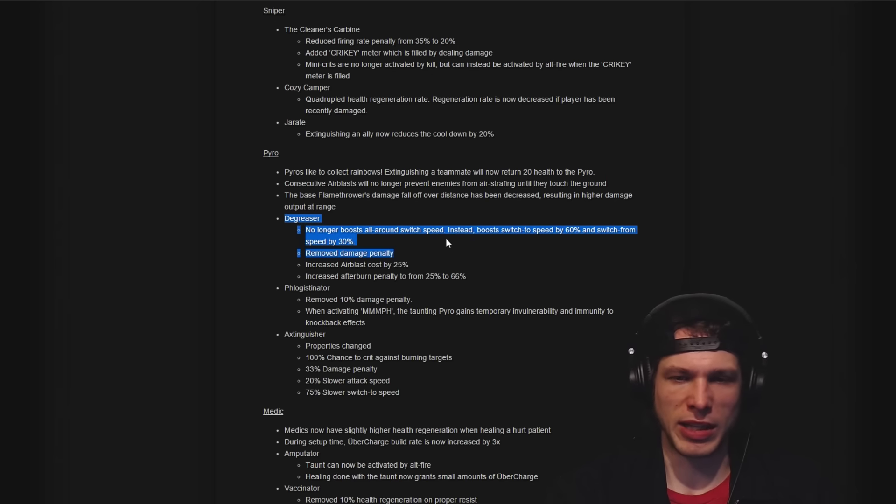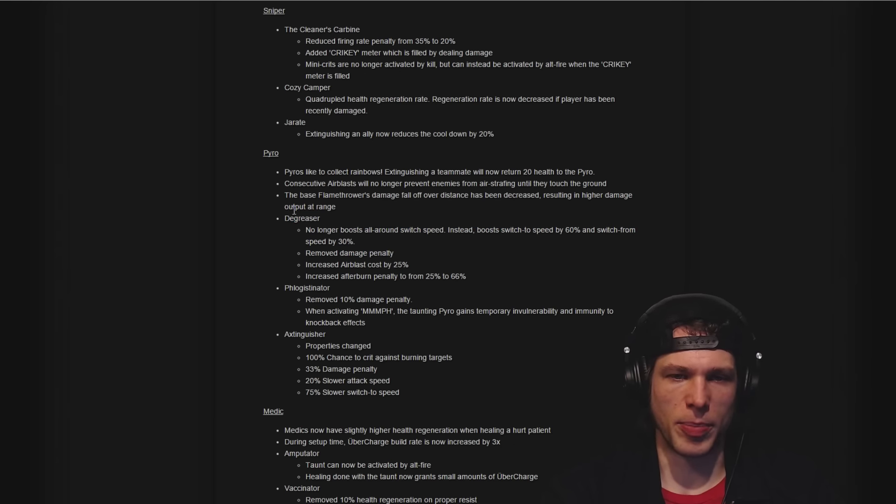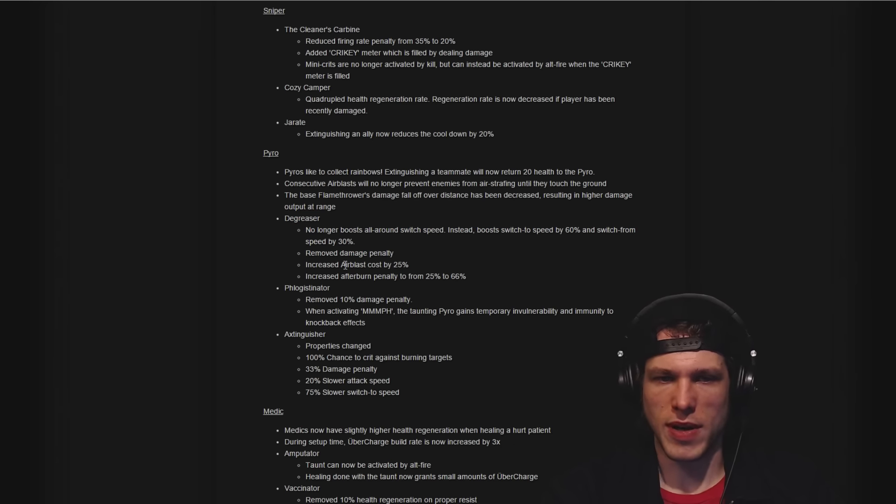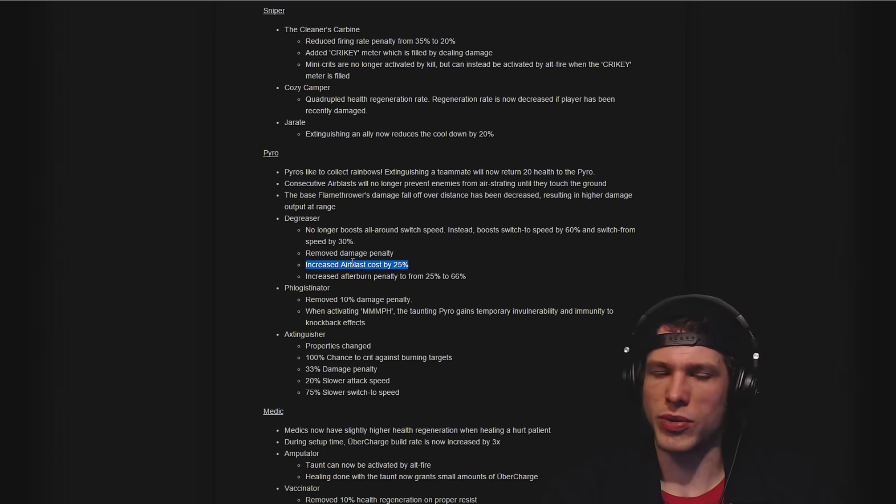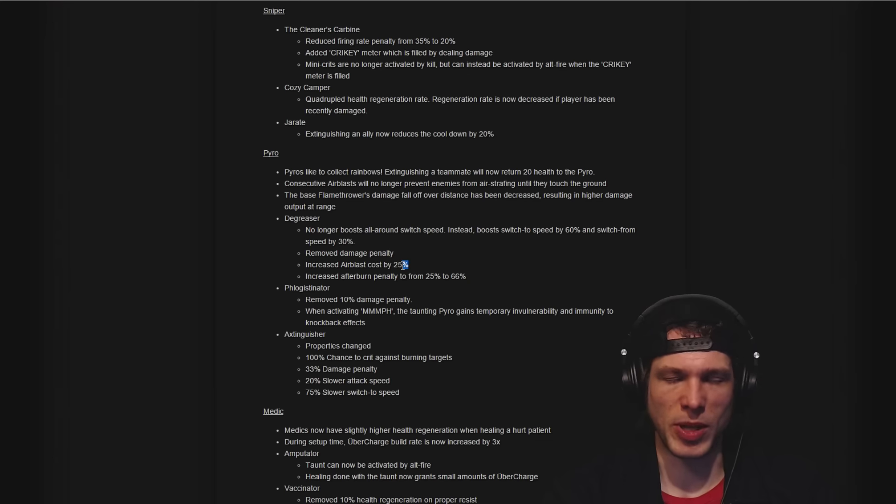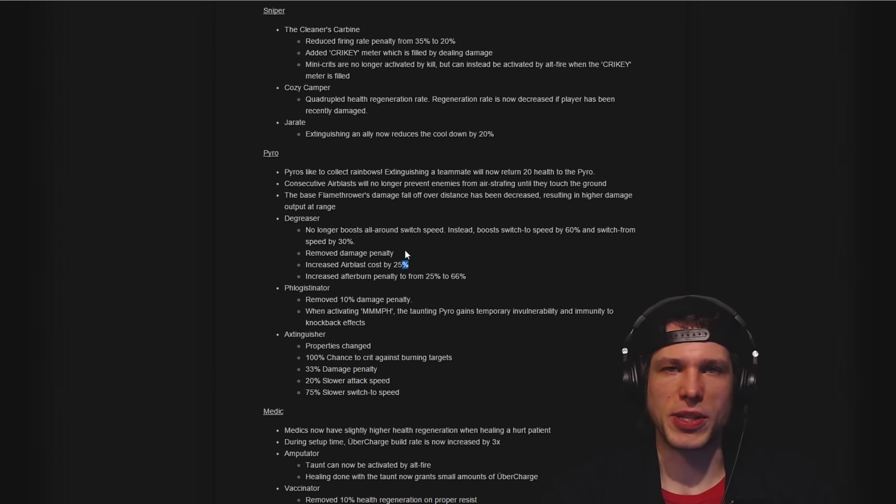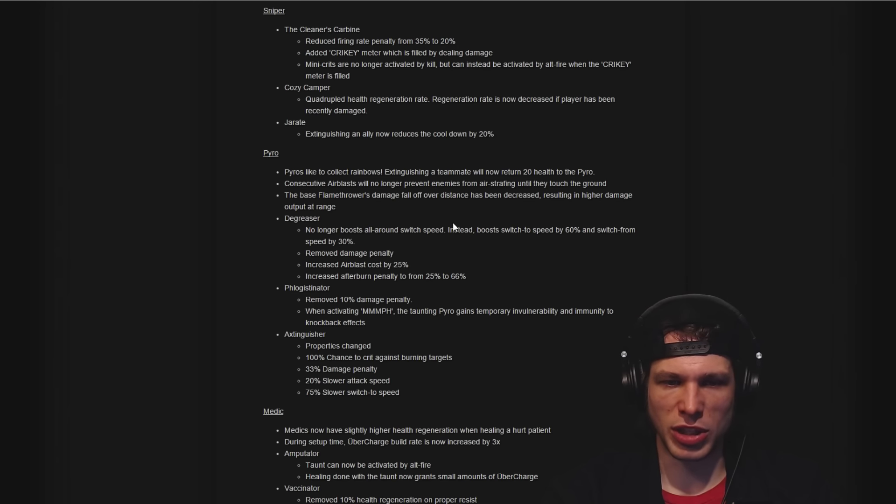Also mentioned by b4nny recently was possibly changing the Degreaser to have a downside to it, mainly particularly to the airblast. So there you have airblast cost increased by 25%, so that's a very positive change. I think that forces a little bit more versatility in the Pyro guns.